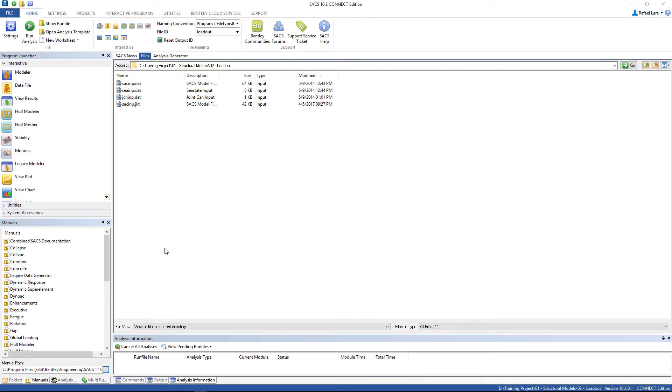Hello everybody! We're gonna introduce you to the loadout analysis using SACS.